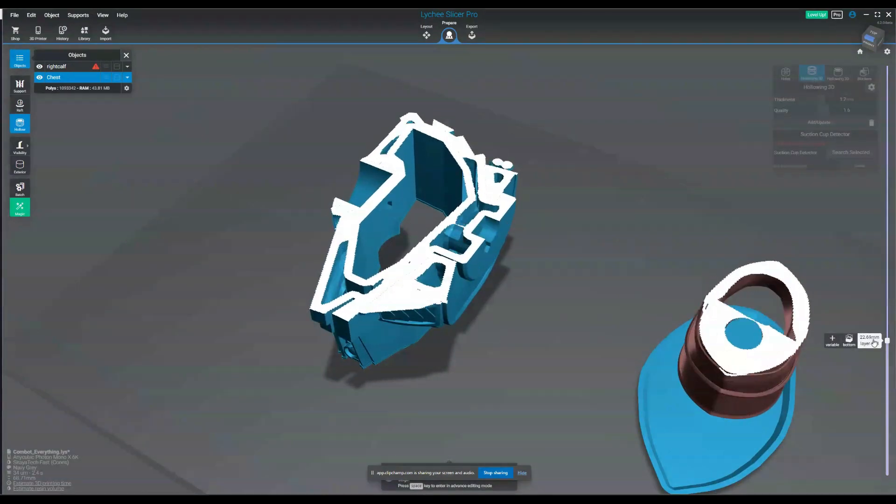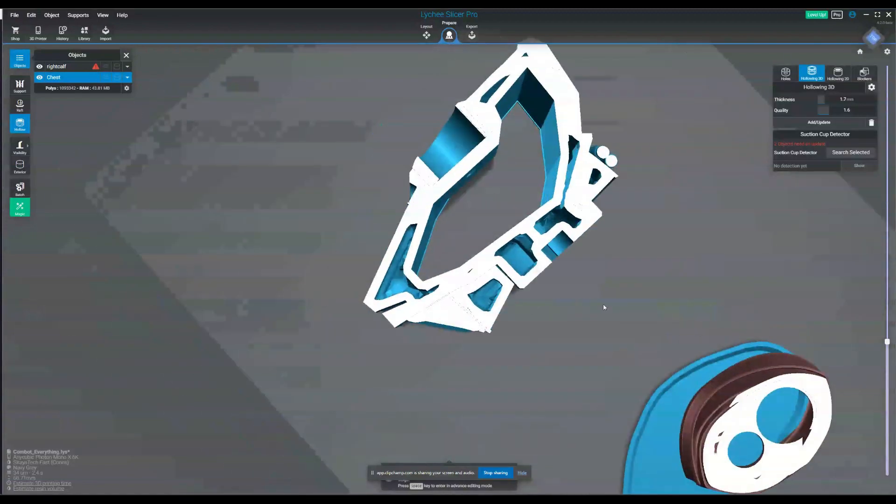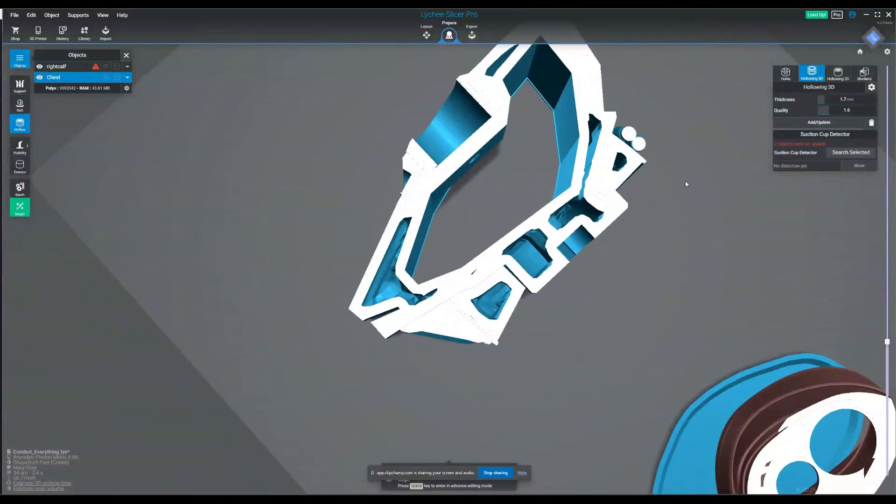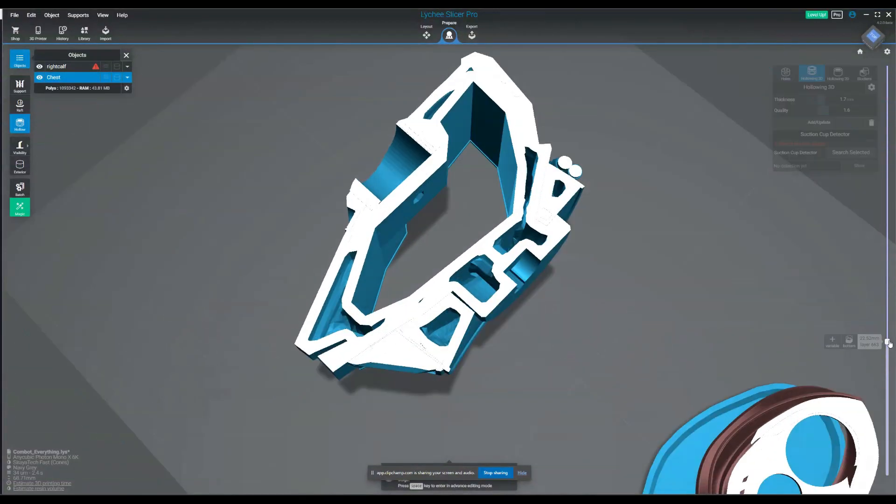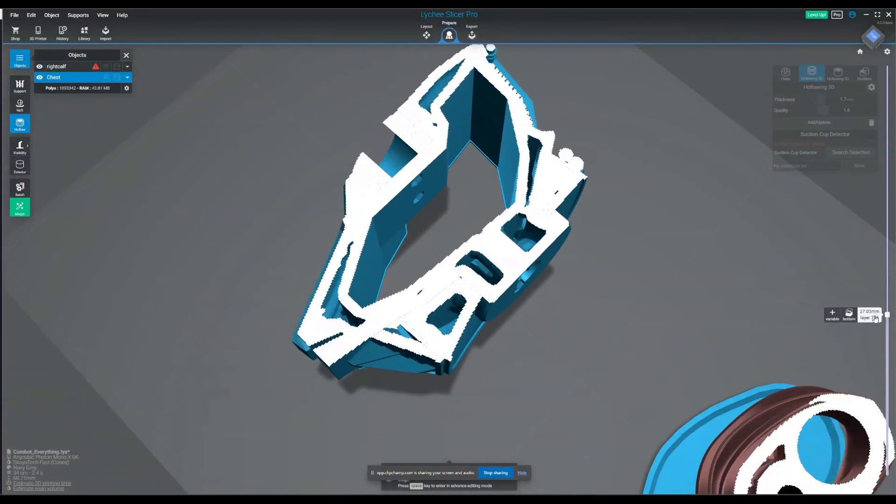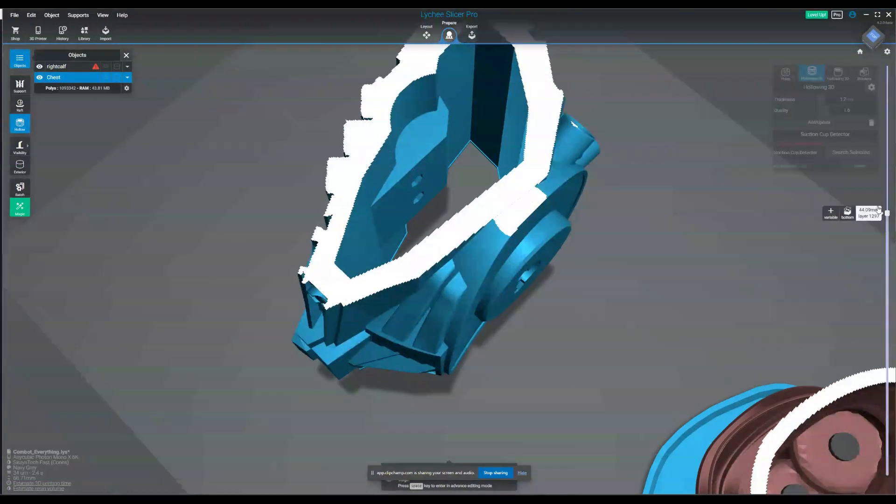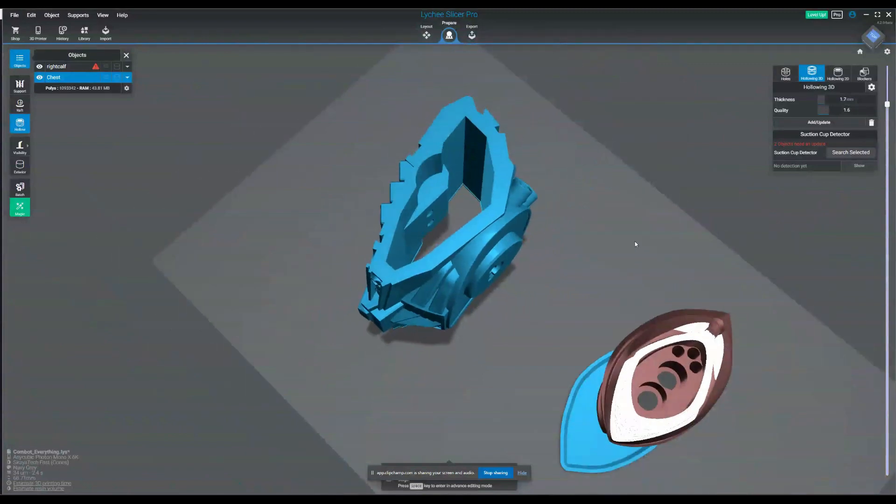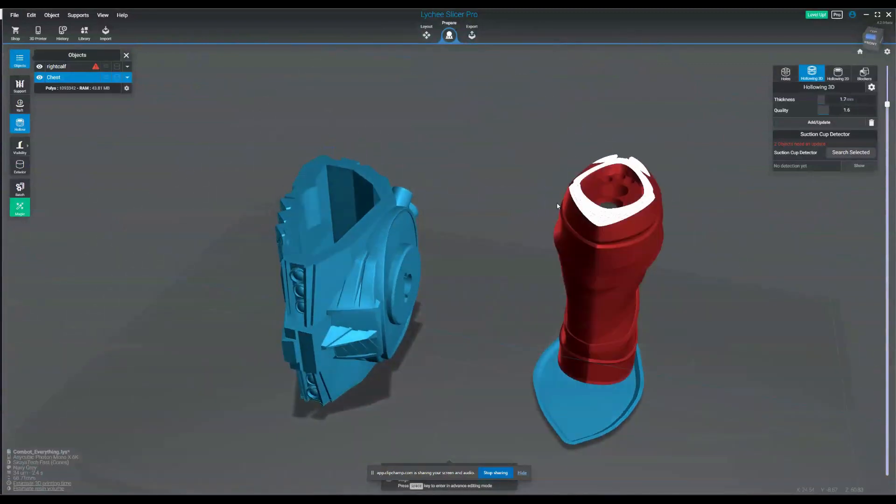Also, after I hollowed it, there's all this weird internal structure and all these little holes, and it's just not hollowing very well. There's definitely something wrong.